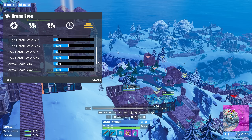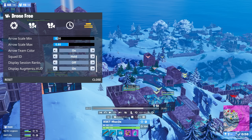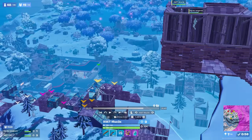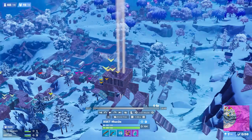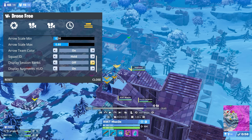For the last options, squad ID shows the number of the team the players belong to. If you have team colors on it's easy to tell who's together, but occasionally two teams next to each other will have the same color, so I leave it on hold — that way you can hold ALT to see their numbers for a second. Display session ranks is supposed to show what place each team is in based on points, but again the points are always bugged so just leave it off. Display augment HUD is supposed to show augments, but augments haven't been in the game for a while — I'll put an update in the description if they ever add them back.